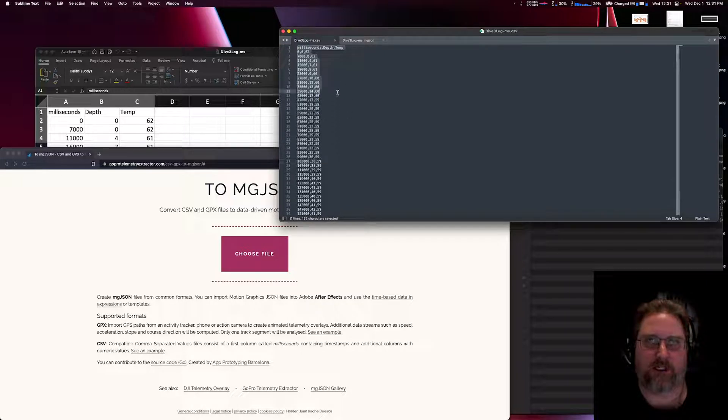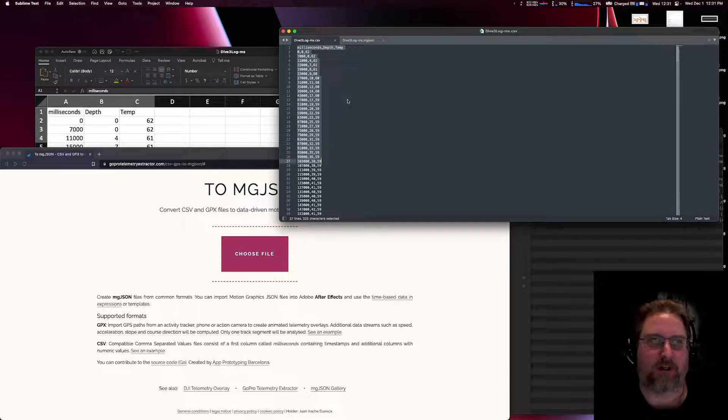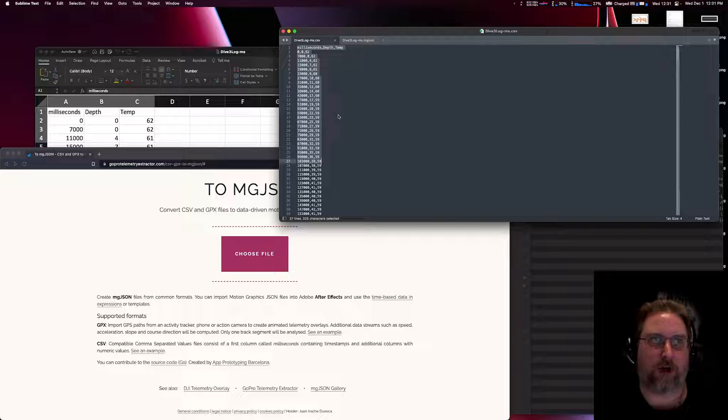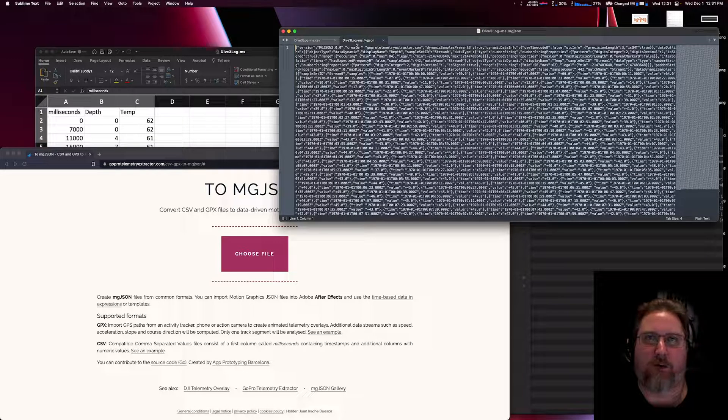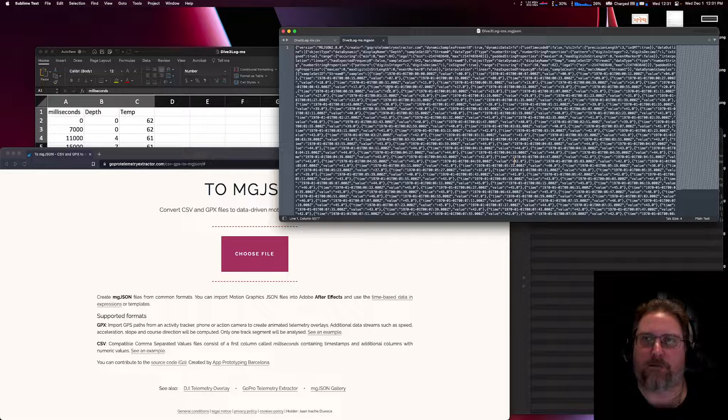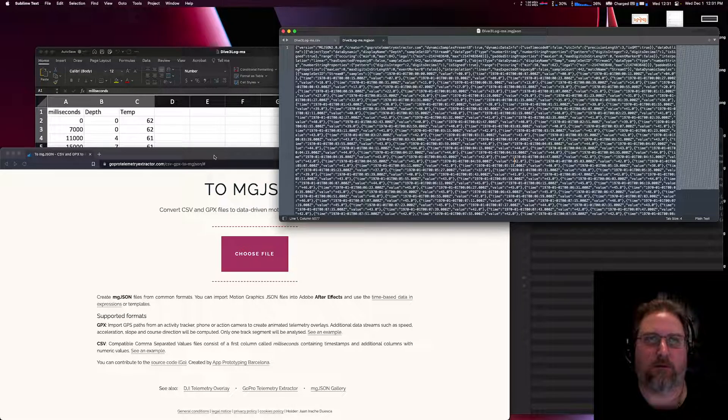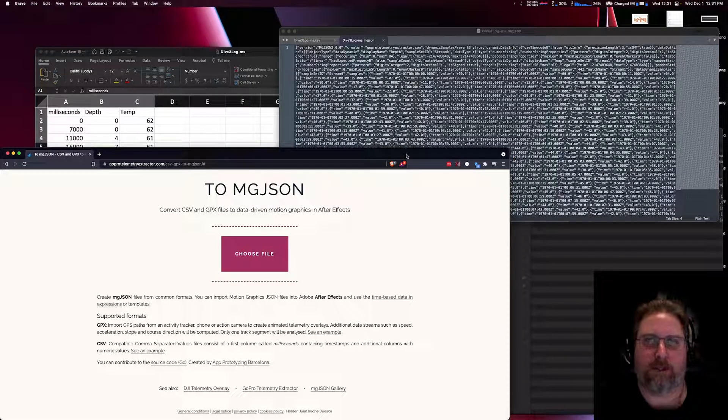So going from Excel, you just need to make sure you save it as a CSV file. Drag and drop that CSV file into this GoPro telemetry extractor.com site, and you will get back something that looks like this. Don't really need to worry about it. We're pretty much done with data prep at that point.